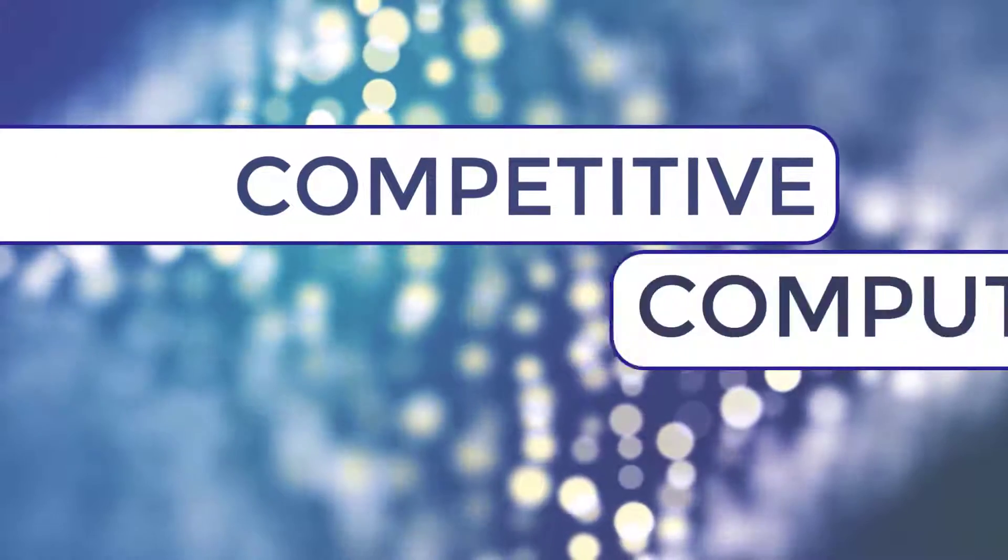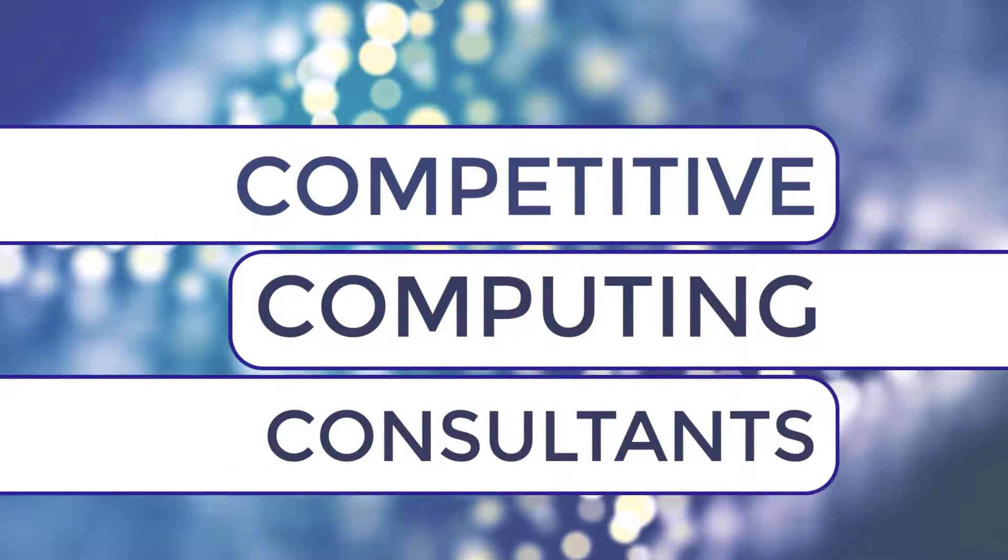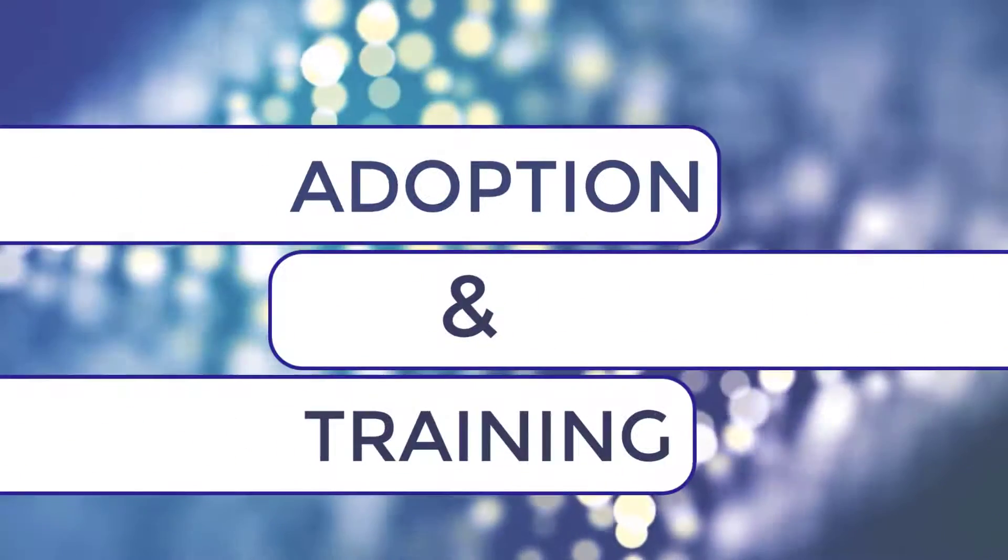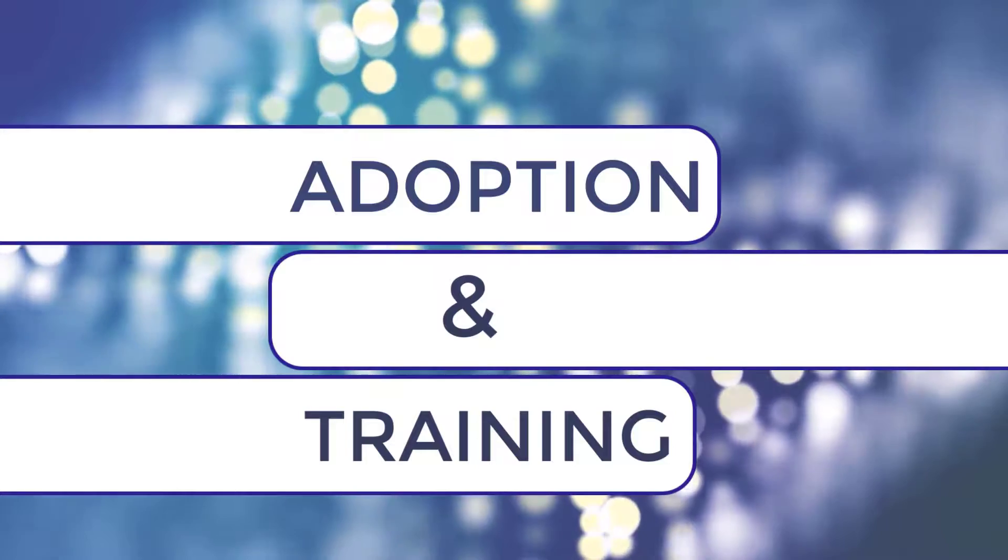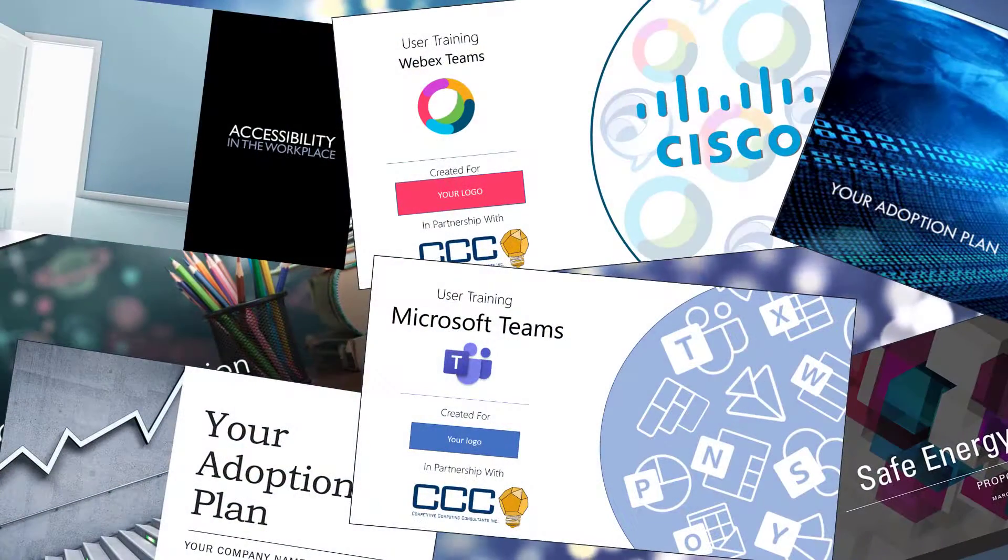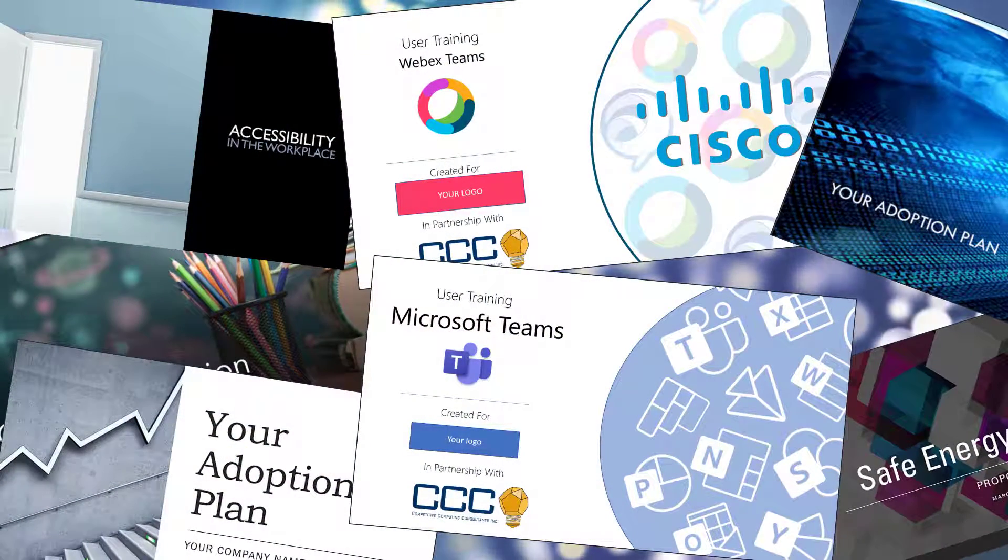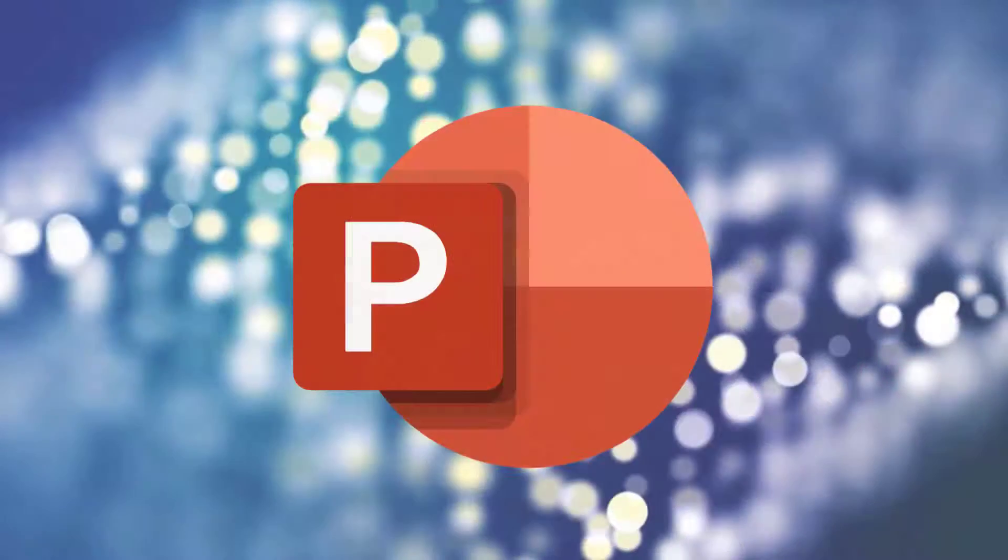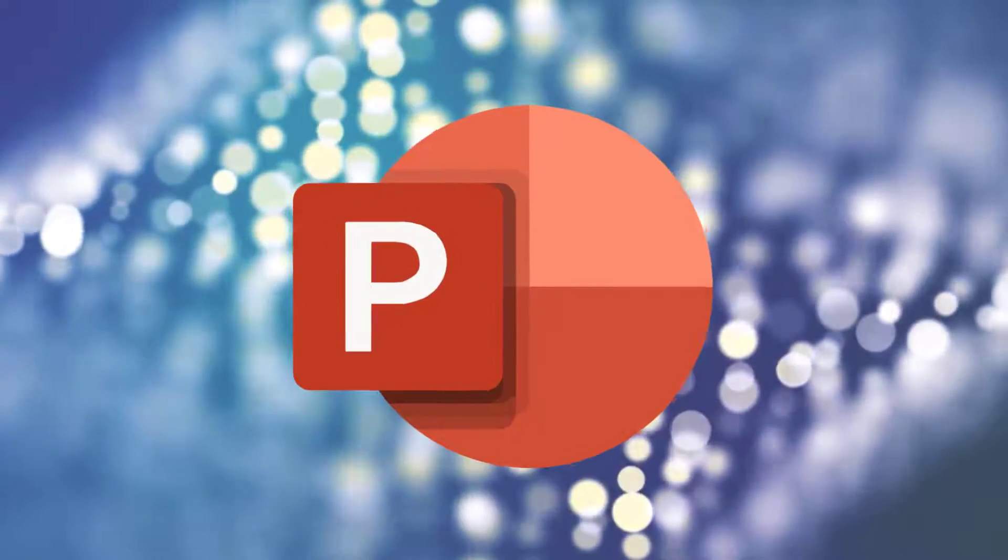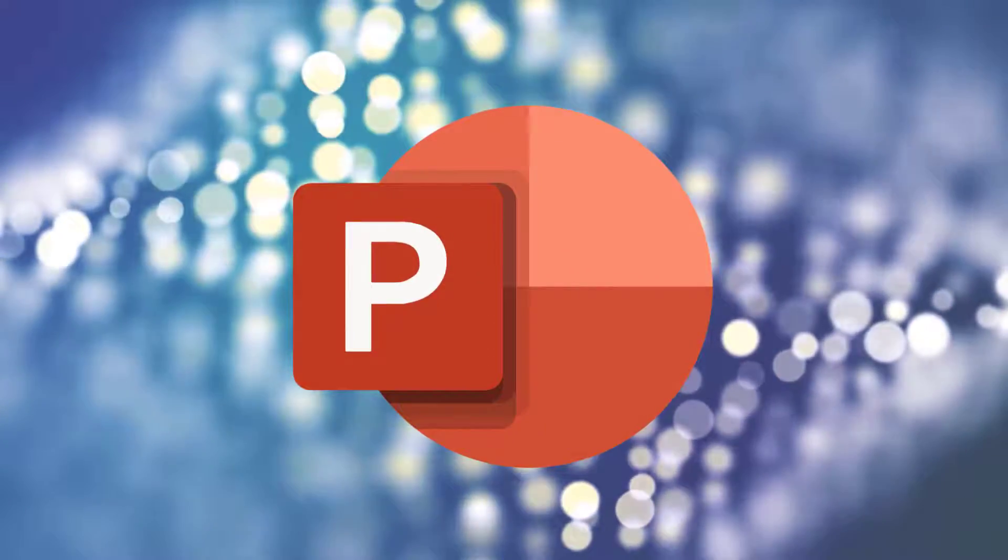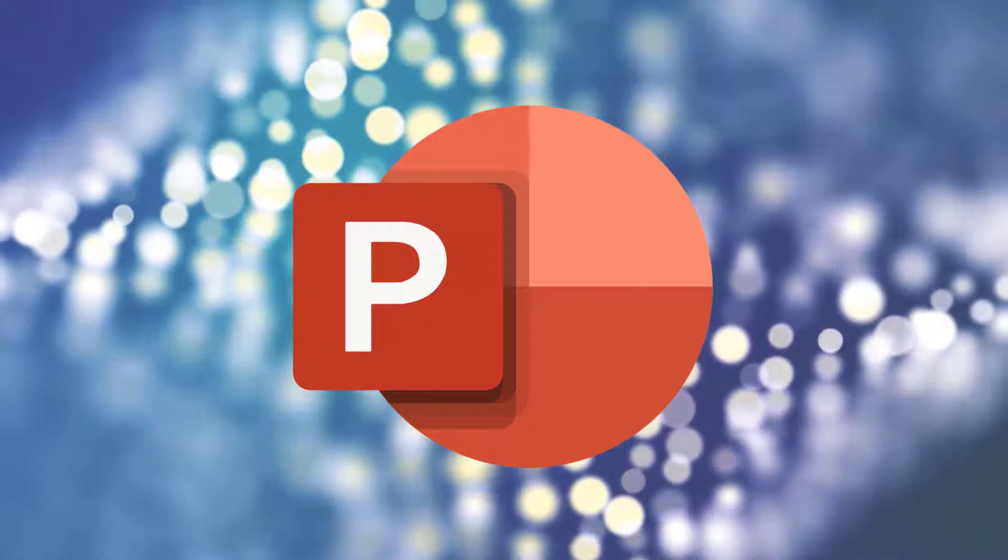Here at Competitive Computing Consultants, Inc., we are an adoption and training company, so we are constantly building and presenting content that has to look good. In this video, we want to share some of the tips and tricks of PowerPoint to help you take your presentations and slide decks to the next level.